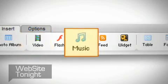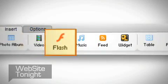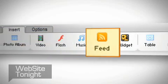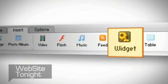Plus, you can add videos, music, pre-designed flash animations, RSS feeds, widgets, and much more.